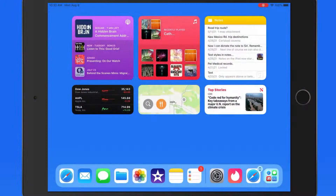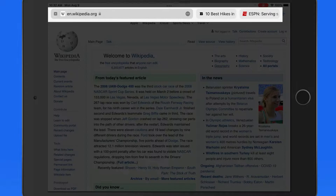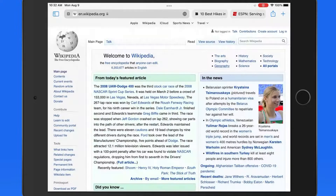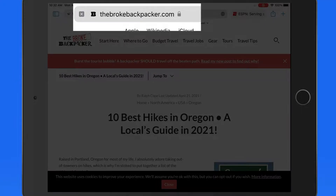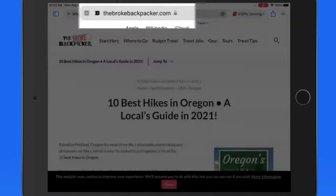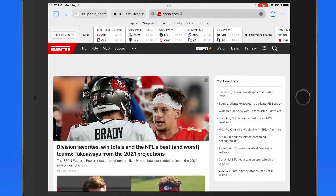Now let's move to Safari on the iPad. On iPad, tabs remain at the top of the display because normally it's not going to be used with a single hand. But tabs and the address bar have been unified, so as I tap on each tab, this also serves as a unified search and address bar. This was done to save space on the iPad display.